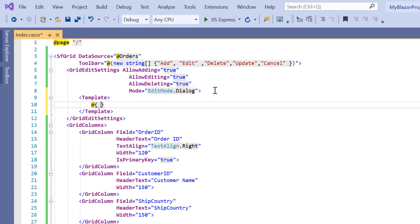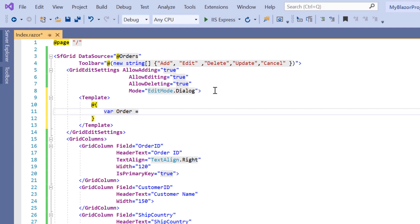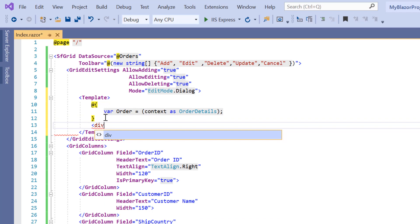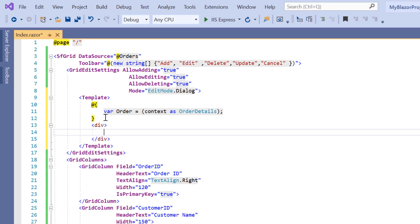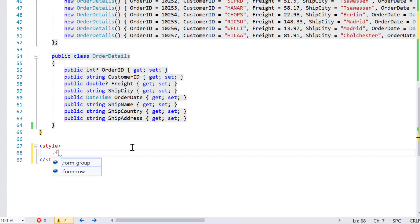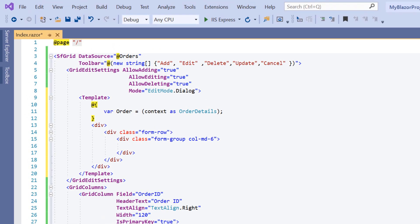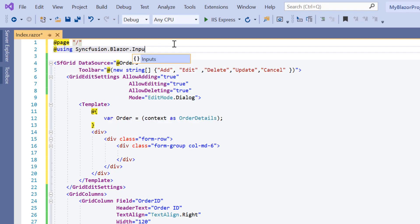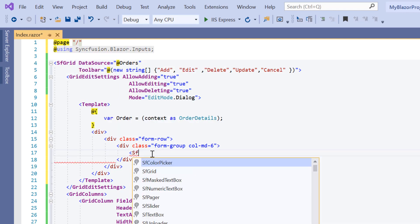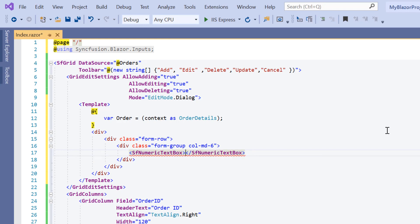Within this template, I'll define a local variable called order and create a new instance of the context class for the object. Next, I'll add a div element as a wrapper for the dialog content, then define div elements for row and column alignment with appropriate CSS classes. First, I'll use the numeric editor for the order ID column. To use the numeric text box, I must add the namespace Syncfusion.Blazor.Inputs, then add the SFNumericTextBox tag. I need to perform two-way binding with the numeric text box component by using the @bind-Value property for the order ID field.